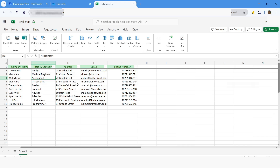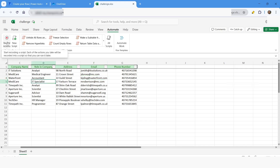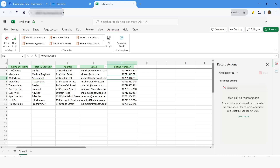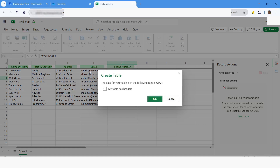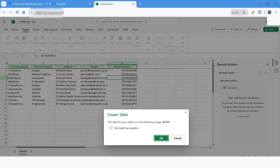But when you are running the cloud flow, you will not have that option to create a table manually. What we need to do is write a script to create a table. So I'll go to Automate and click on Record Actions — it will start recording the script. I'll click Insert, then Table, and specify the range A1 to G1, which covers the headers.